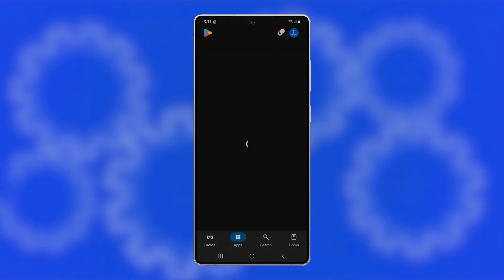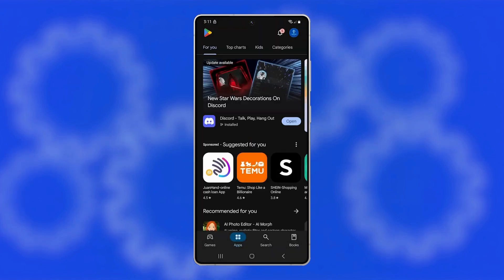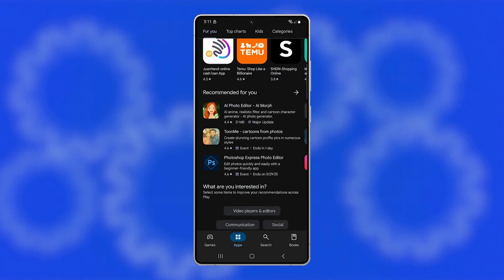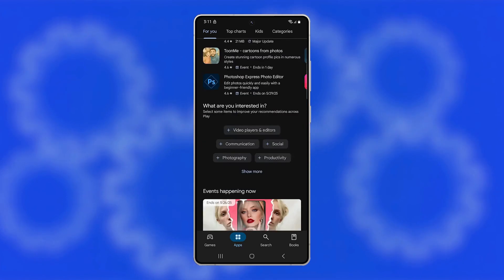If your device stops rebooting in Safe Mode, then you know a third-party app is the cause. Start uninstalling recently downloaded apps one by one until the issue is gone.